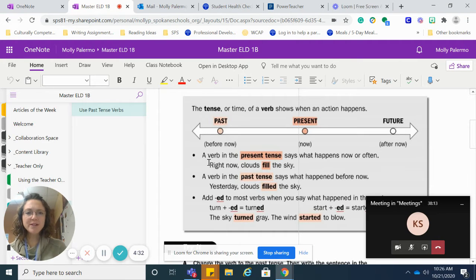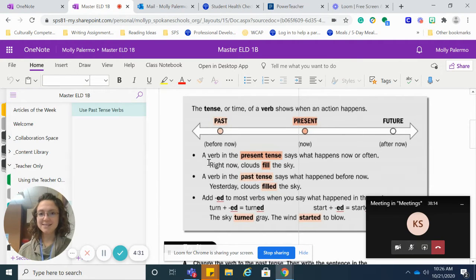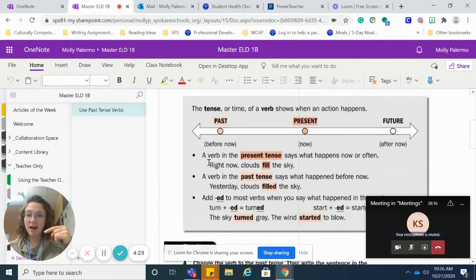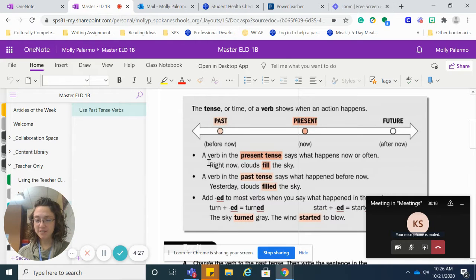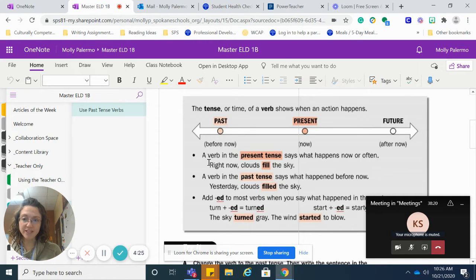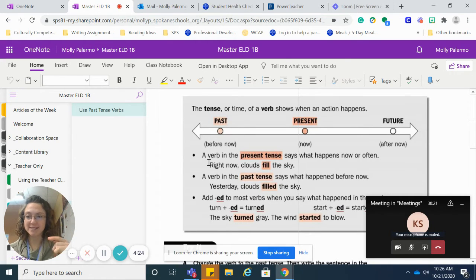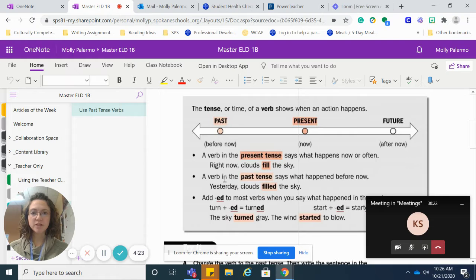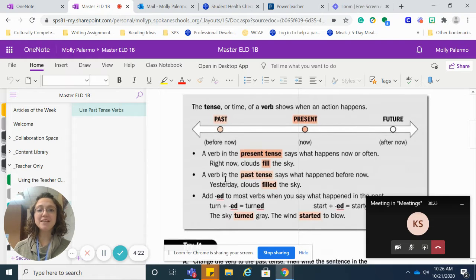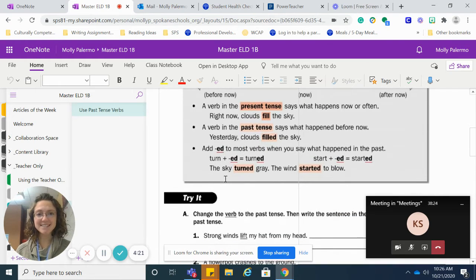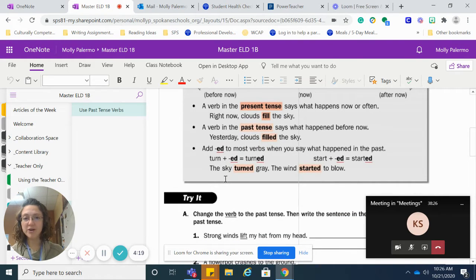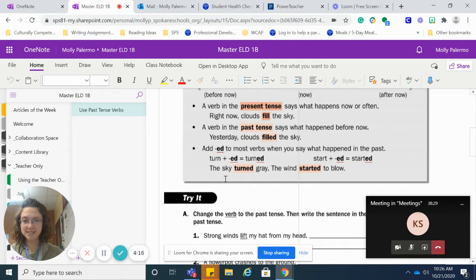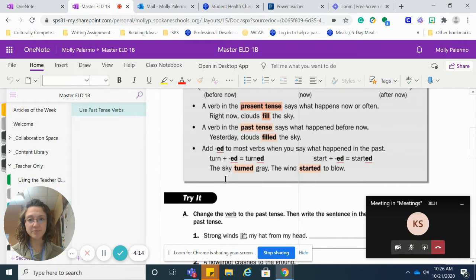A verb in the present tense says what happens now or what happens often. I go to school every day is present tense. A verb in the past tense says what happened before now. Yesterday, the clouds filled the sky. It happened yesterday.